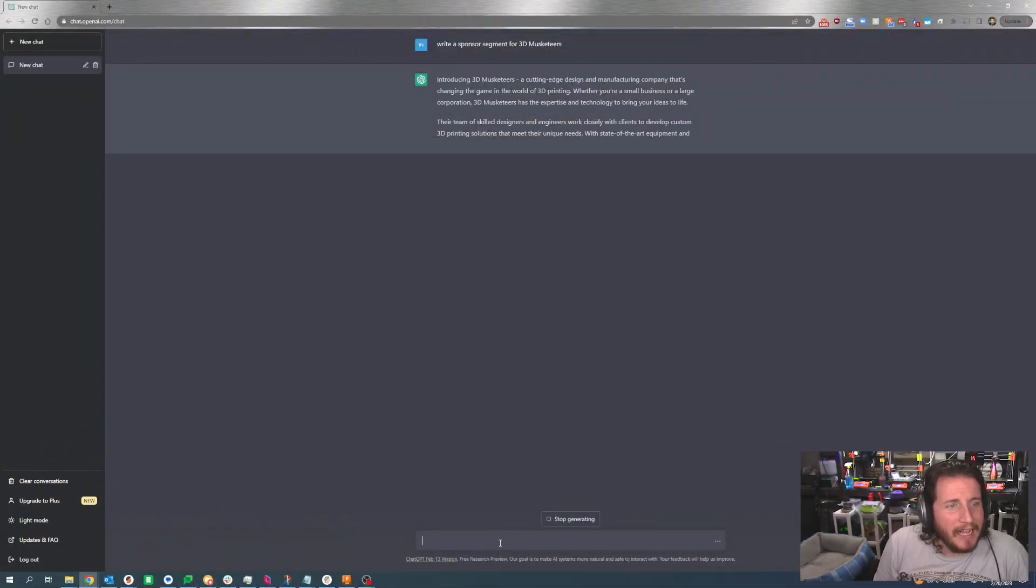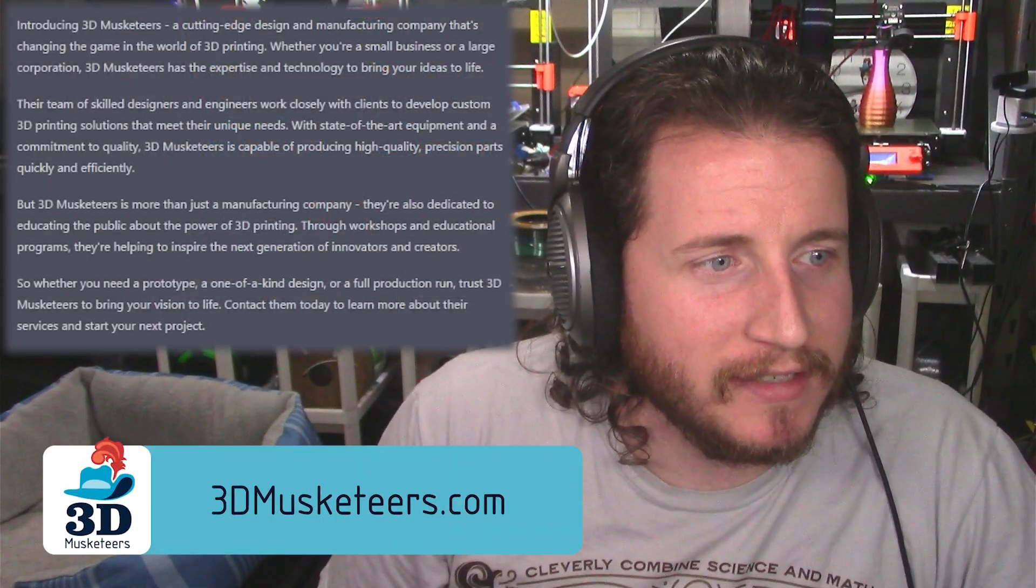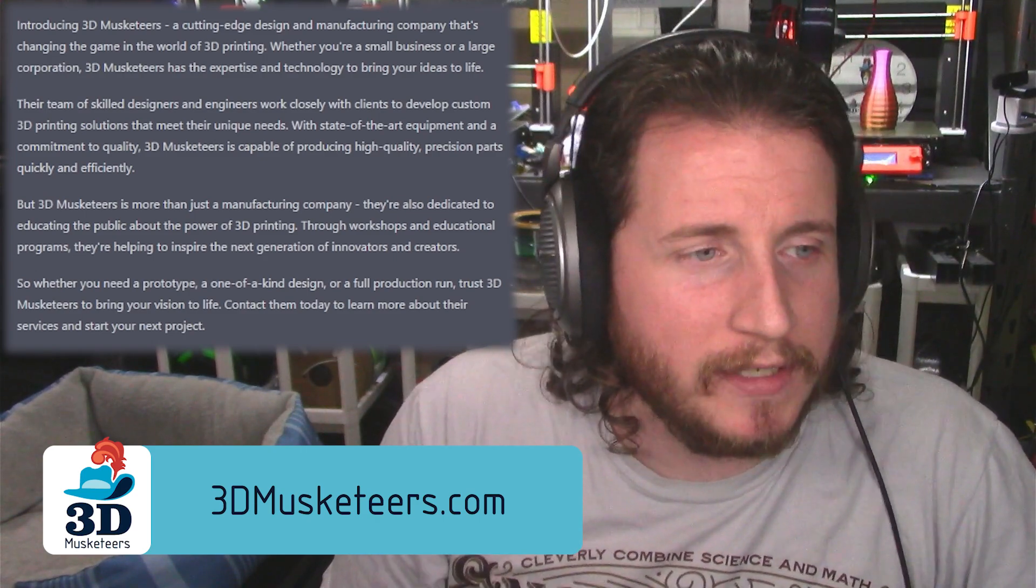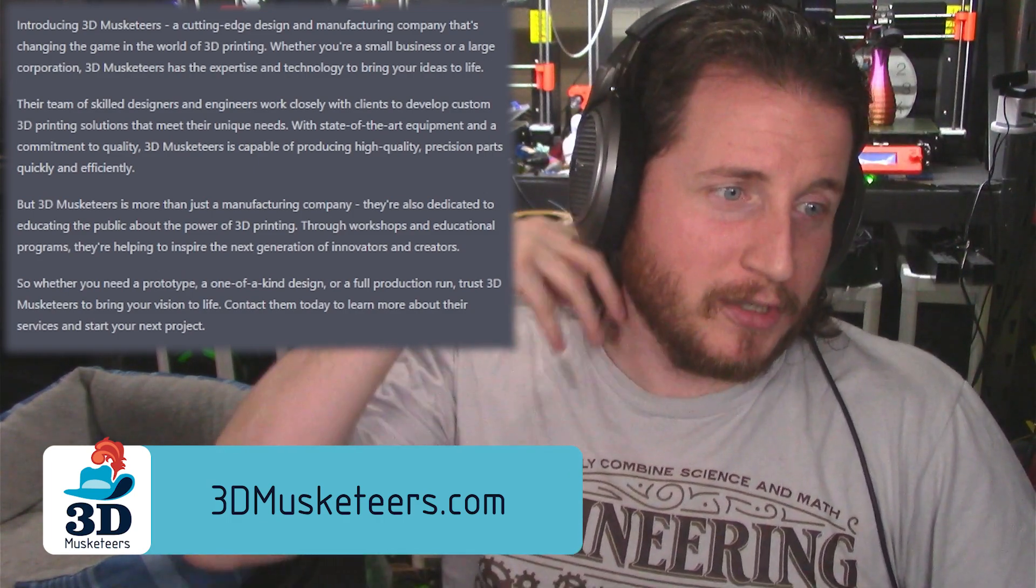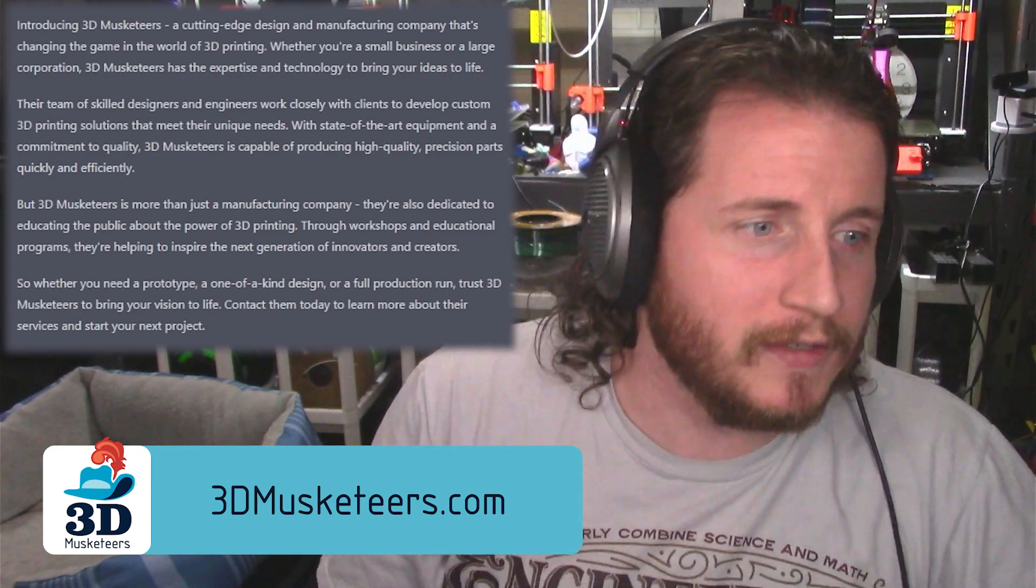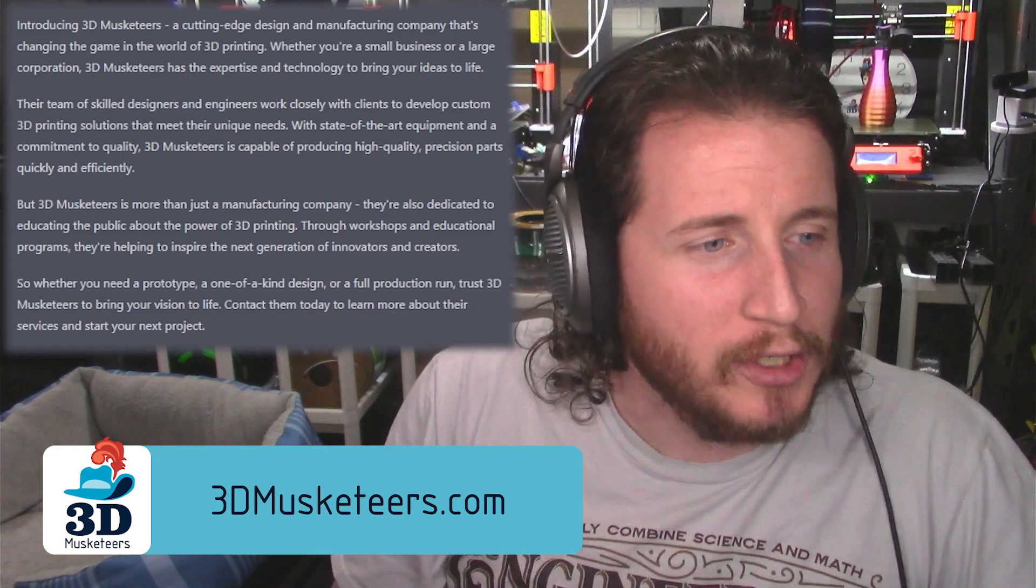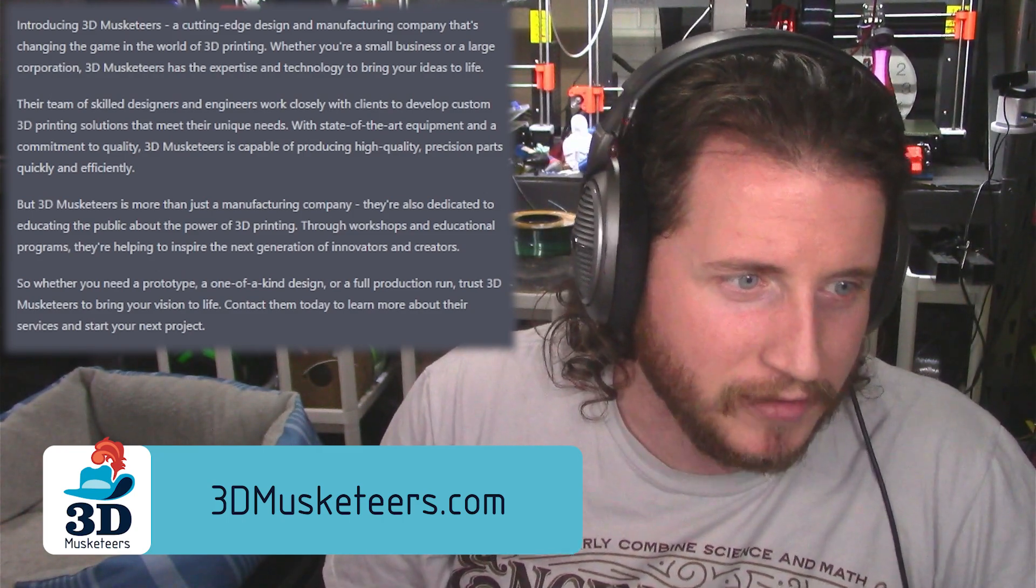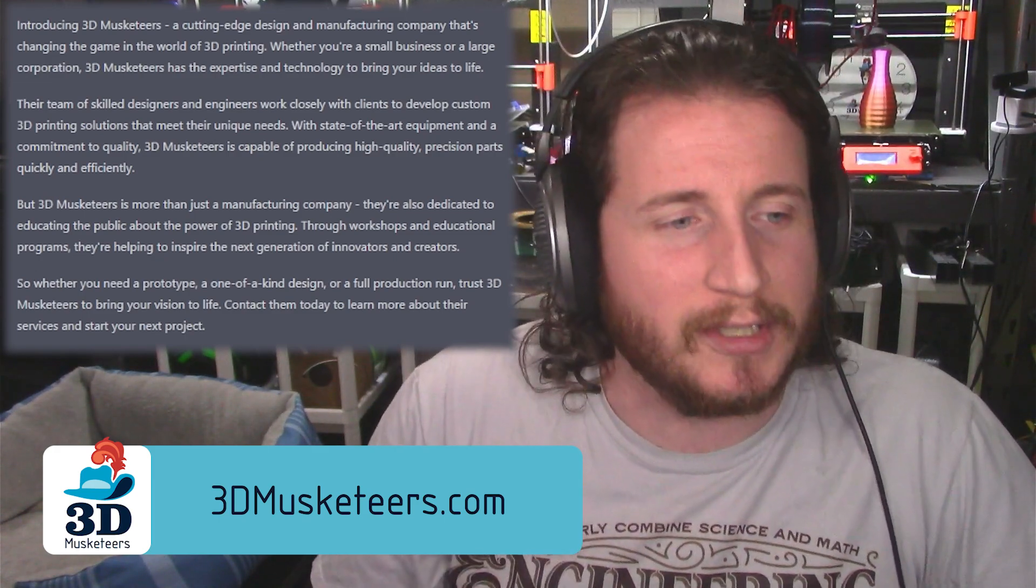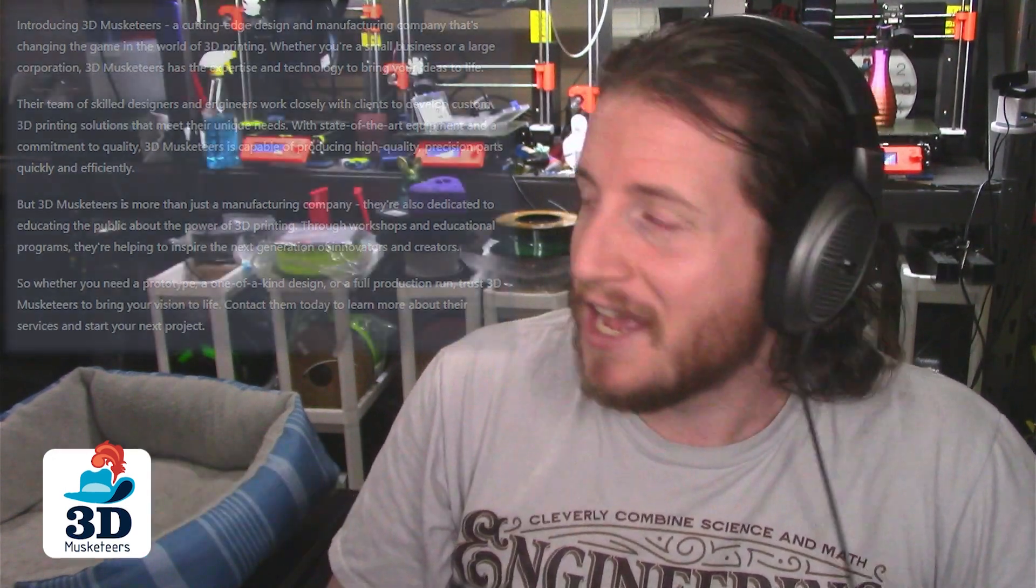Introducing 3D Musketeers, a cutting-edge design and manufacturing company that's changing the game in the world of 3D printing. Whether you're a small business or a large corporation, 3D Musketeers has the expertise and technology to bring your ideas to life. Their team of skilled designers and engineers work closely with clients to develop custom 3D printing solutions that meet their unique needs. With state-of-the-art equipment and a commitment to quality, 3D Musketeers is capable of producing high-quality precision parts quickly and efficiently. But 3D Musketeers is more than just a manufacturing company. They're also dedicated to educating the public about the power of 3D printing. Through workshops and educational programs, they're helping to inspire the next generation of innovators and creators. So, whether you need a prototype, a one-of-a-kind design, or full production run, trust 3D Musketeers to bring your vision to life. Contact them today to learn more about their services and start your next project. That's better than any one that I've ever done.